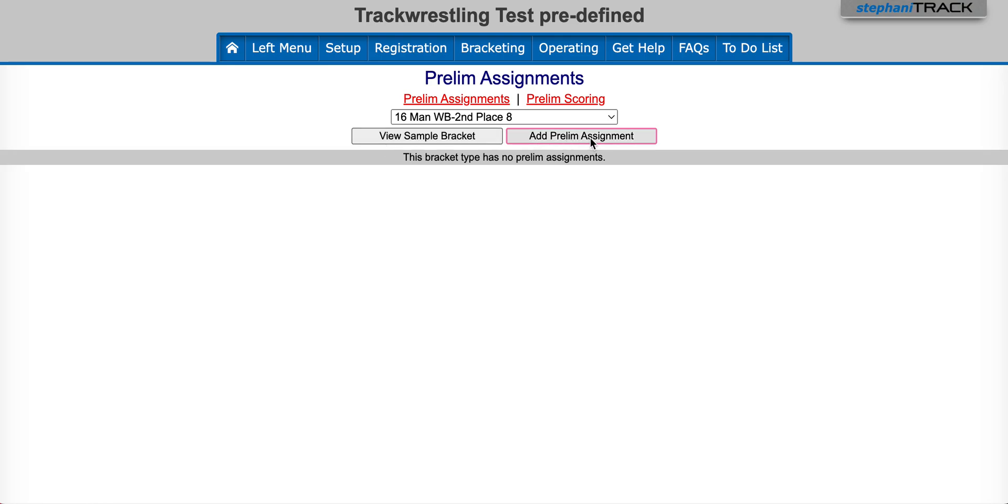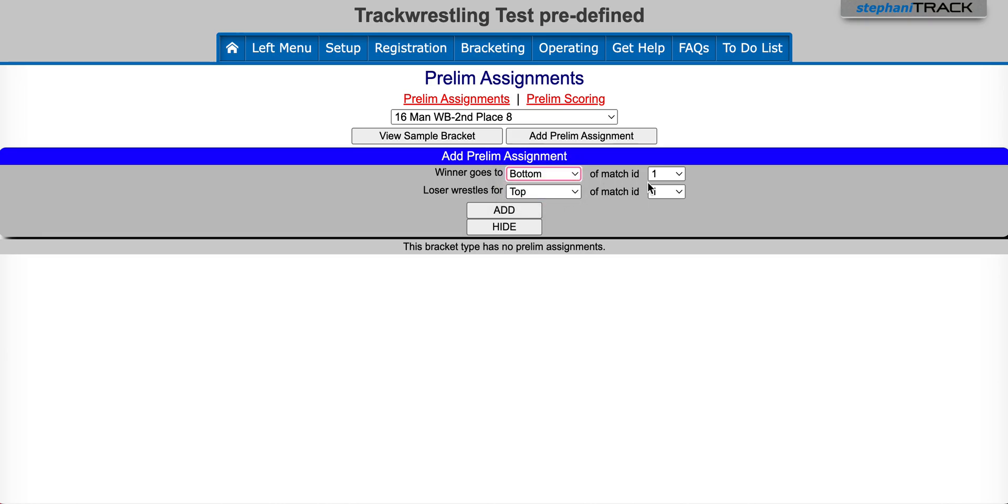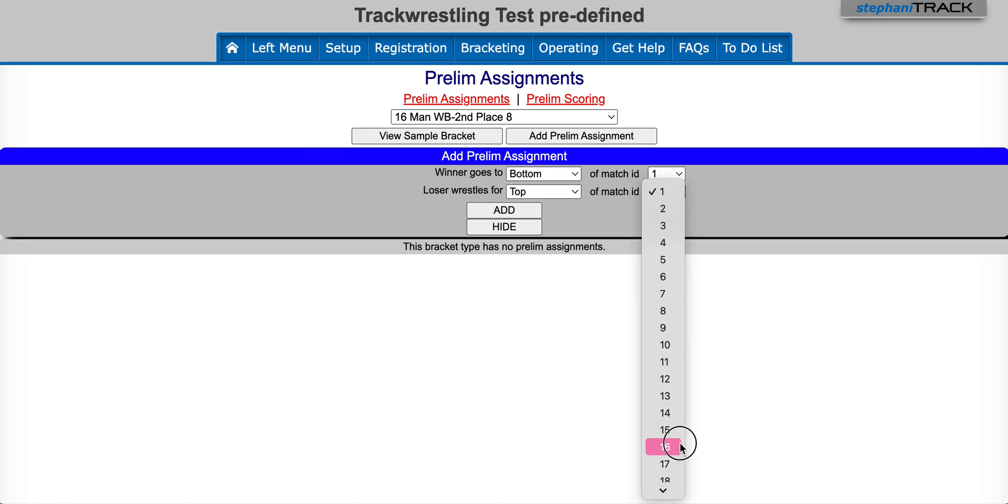So we're going to go ahead and click on add prelim assignment. For the first one, we're going to change the winner goes to the bottom and we're going to leave it match ID one. And then we're going to have the loser stays at the top and we're going to change the match ID to 16.